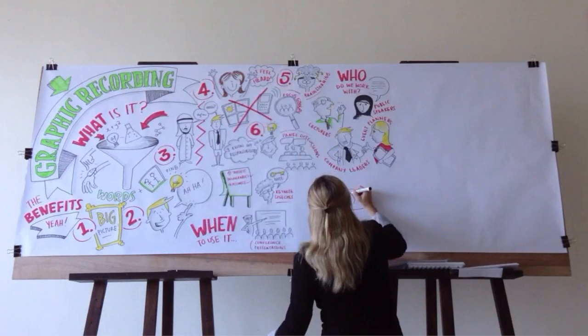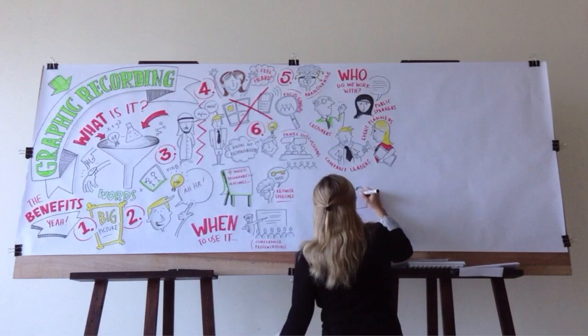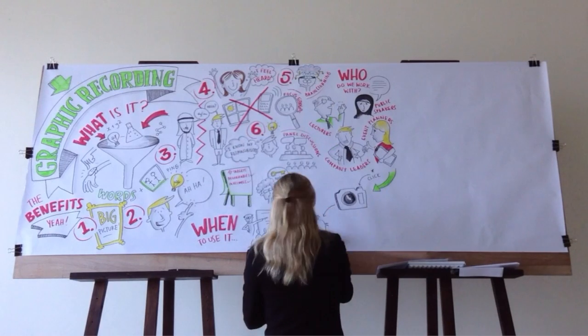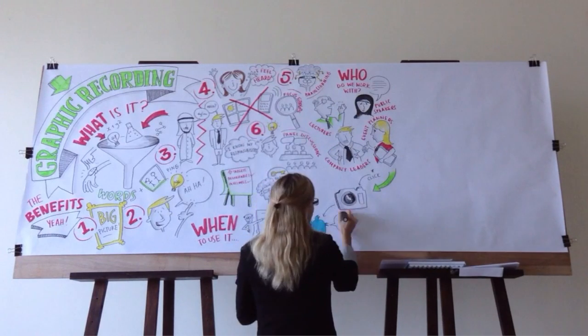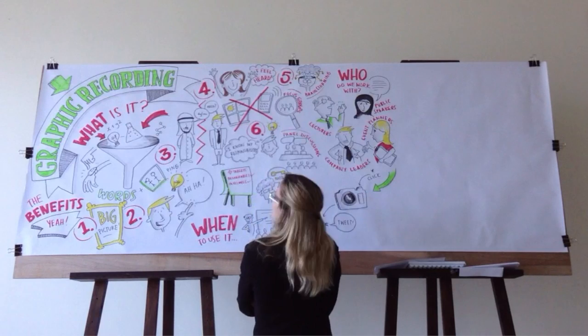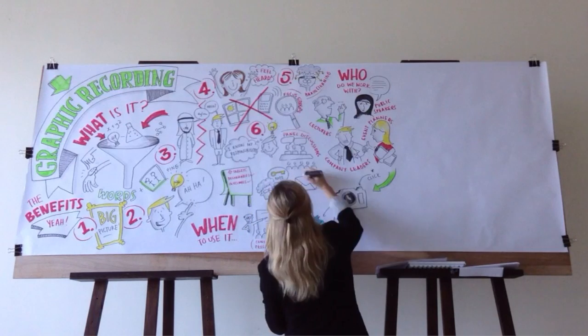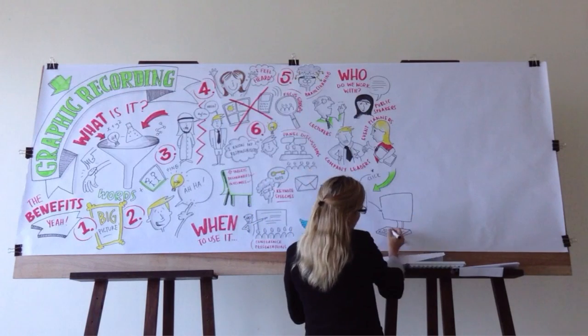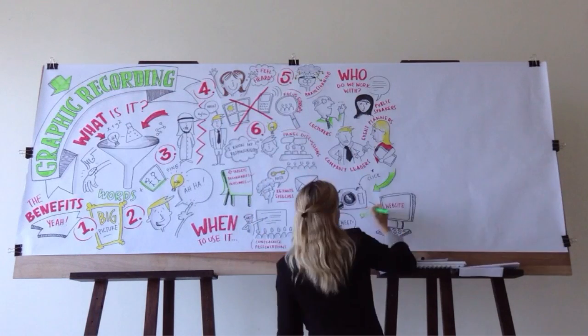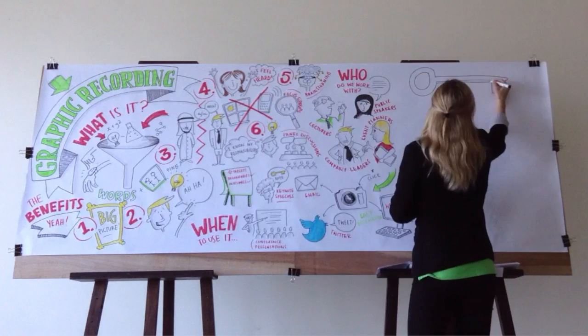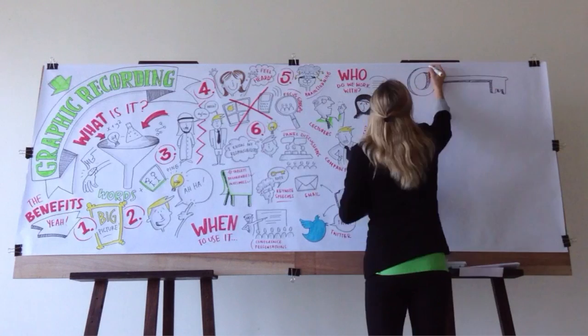At the end of the event, we digitally capture the murals so that the graphic summary can be easily disseminated via email to guest speakers and attendees, or featured on your website or Twitter account during and after the event.